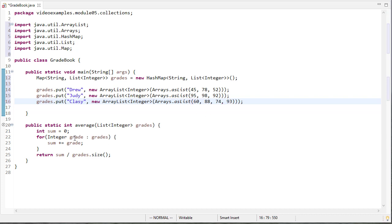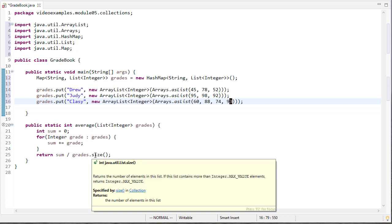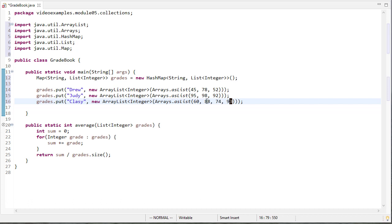Now you'll notice I already have written this average method that takes a list of integers and then returns the average. This just uses a for each loop and then divides that sum by the size of the list. So that way we can have different numbers of grades for each student.